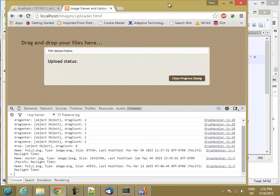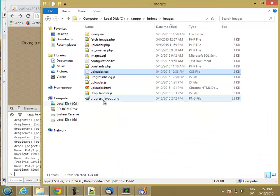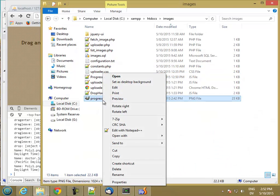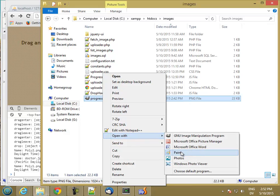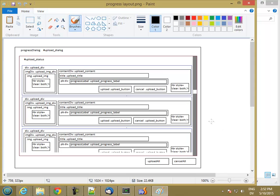This next bit is going to require some complicated layout. I've gone ahead and prepared an image, progresslayout.png. I'm just going to open this with Paint for now. Basically what we're going to do is for each file upload, there is going to be a separate div in the upload status pane of the progress dialog.